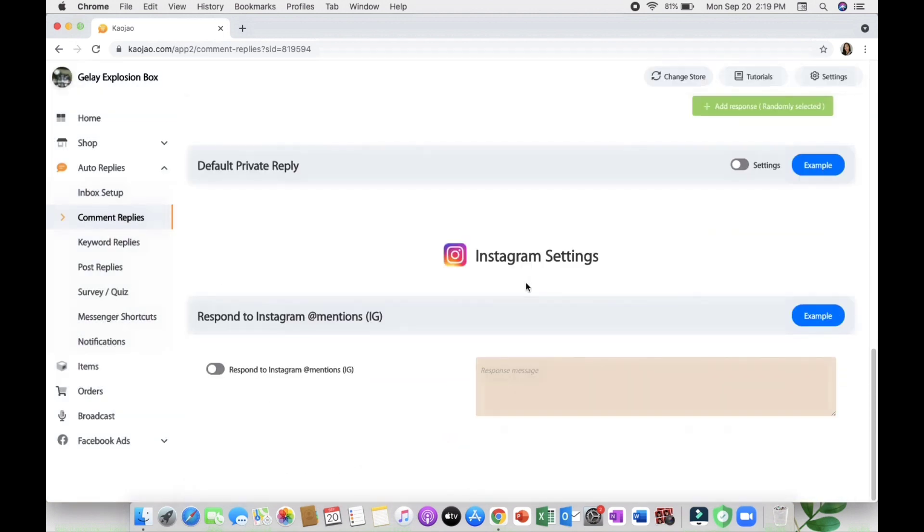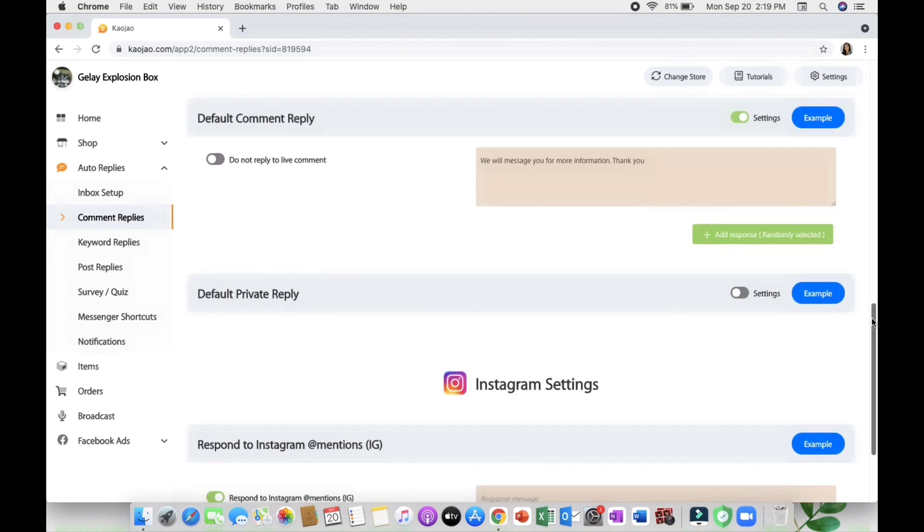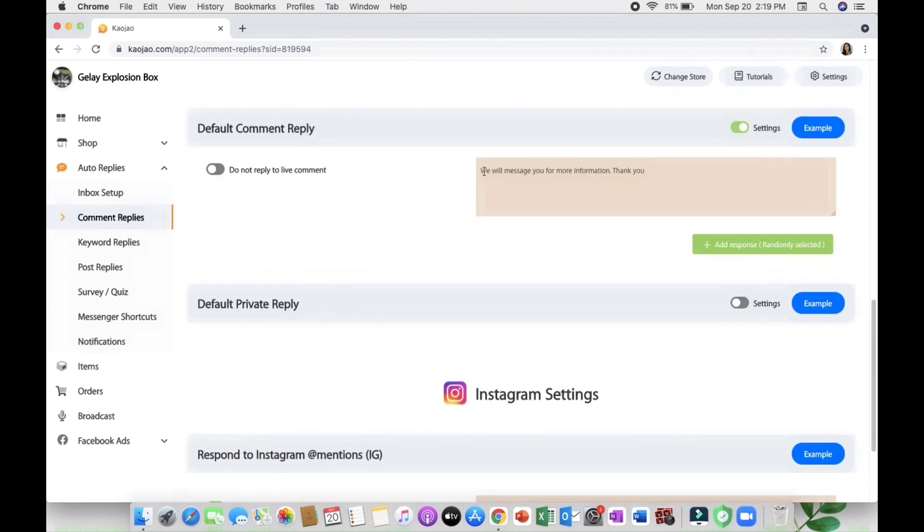We also have the Instagram setting wherein you can respond to Instagram mentions and IG, and you can also put responsive messages too.